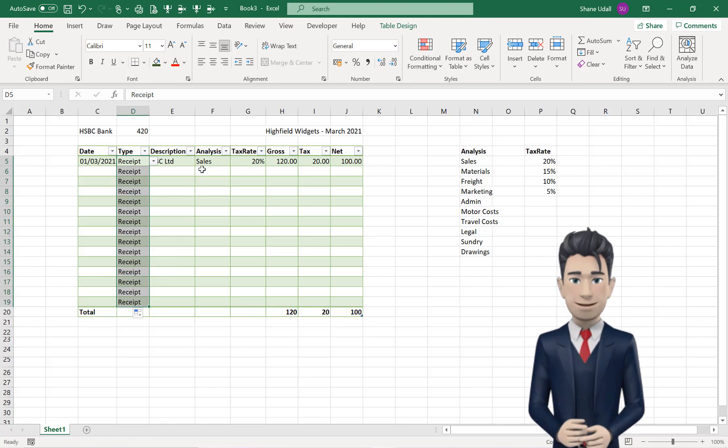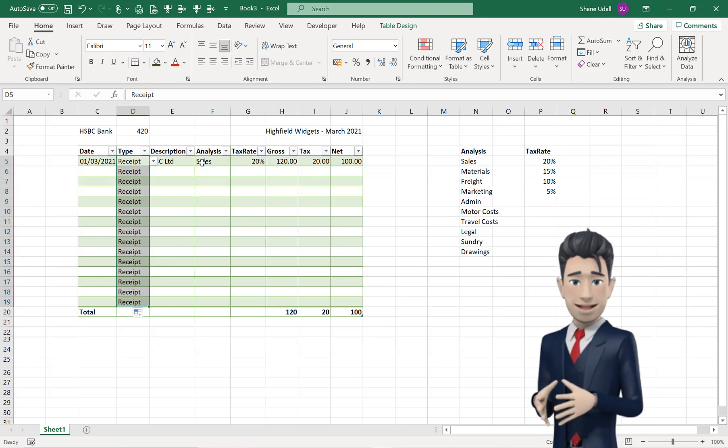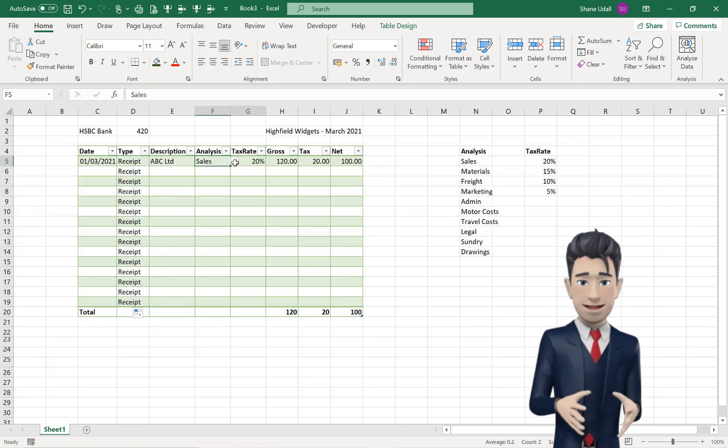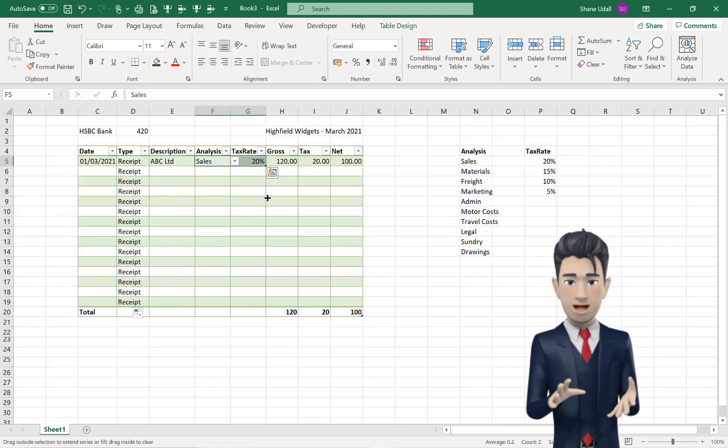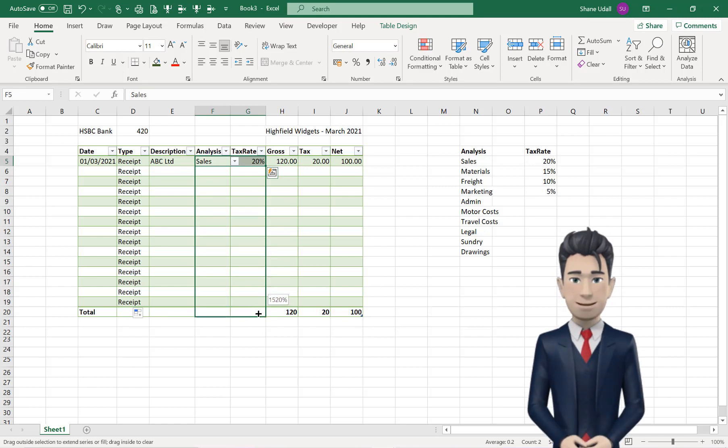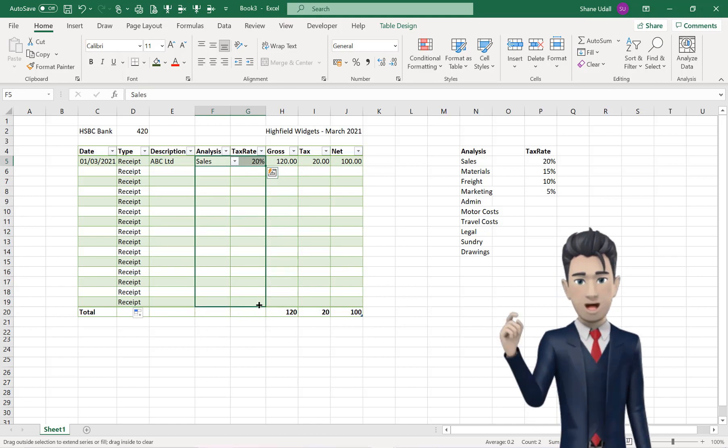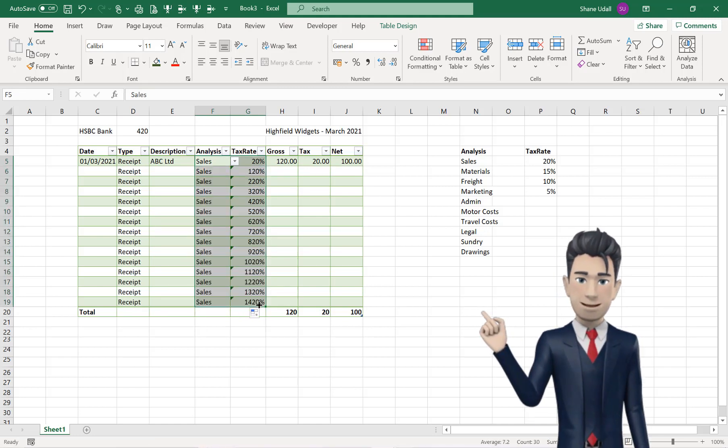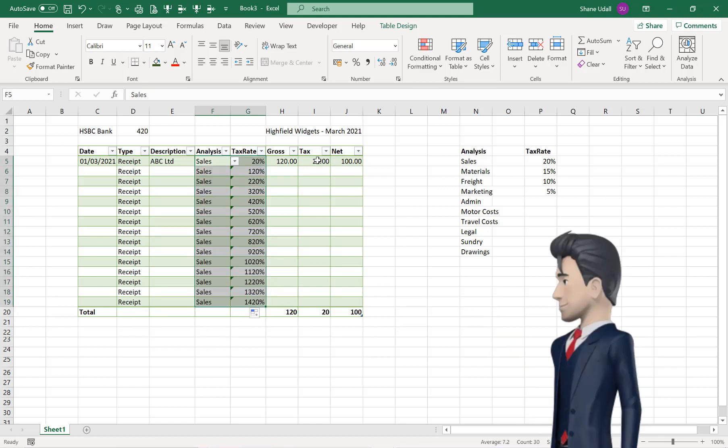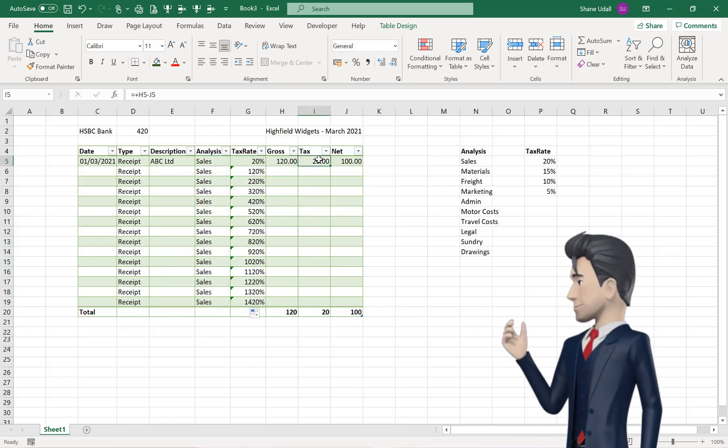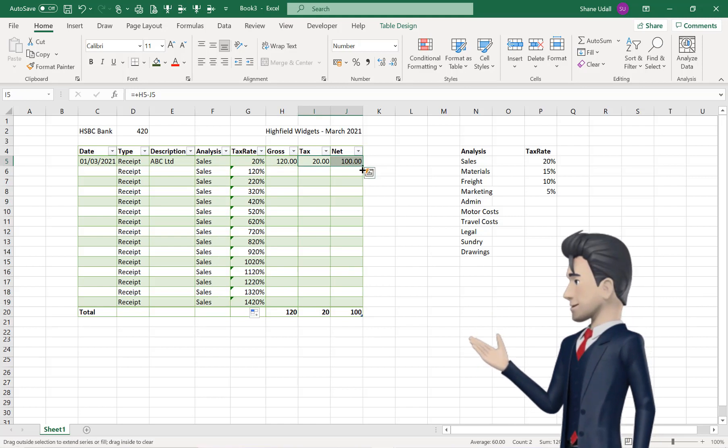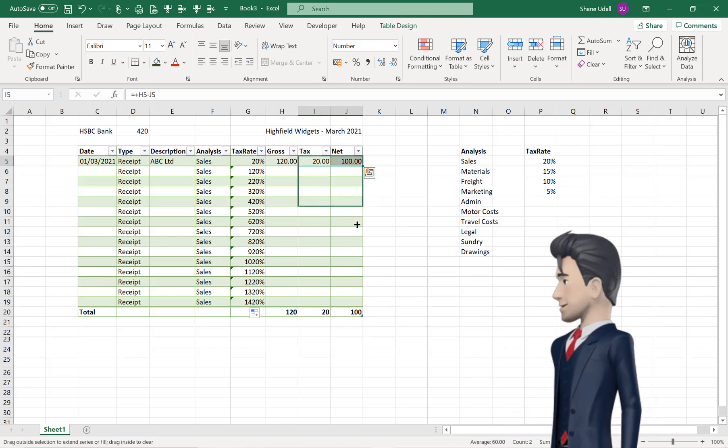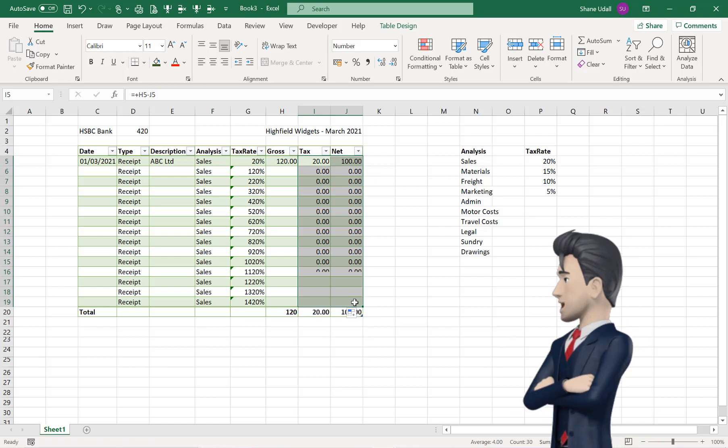Select the range F5 through to G5, and once again copy and drag down the contents to row 19. Highlight the range I5 through to J5, and once again copy and drag down the formulas to row 19.